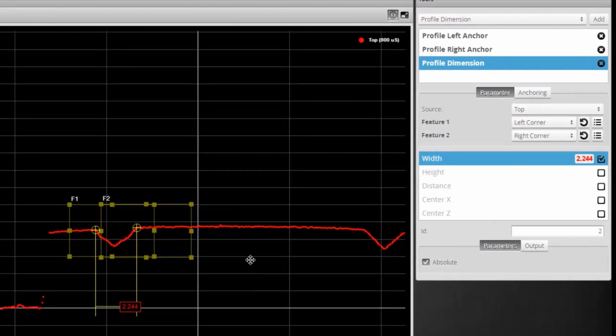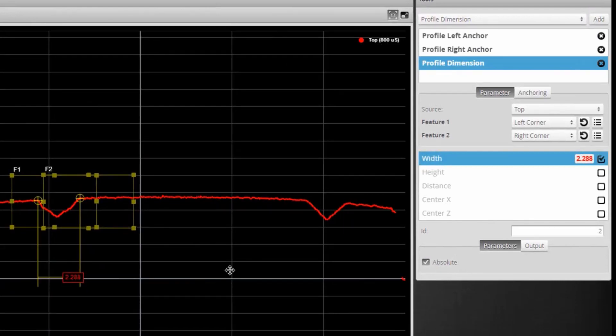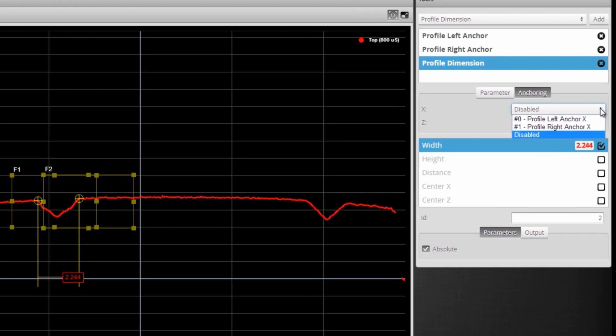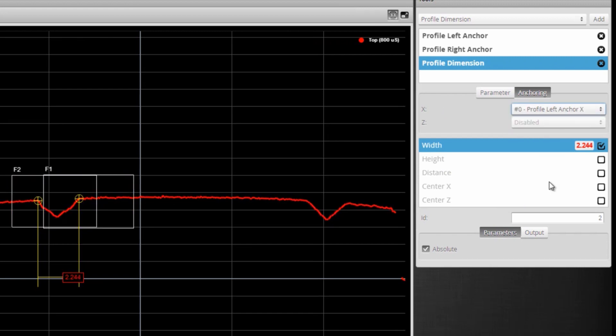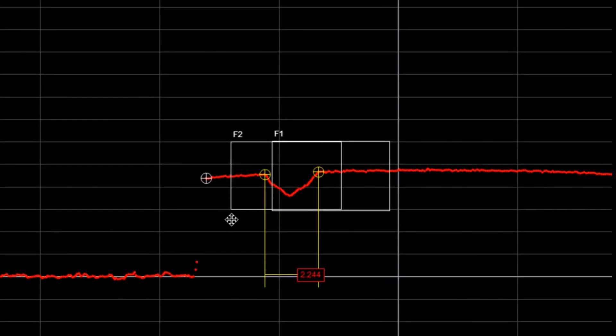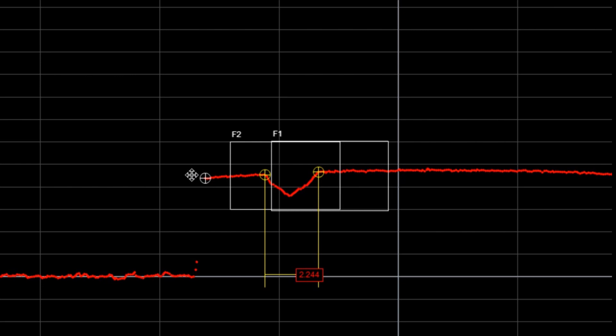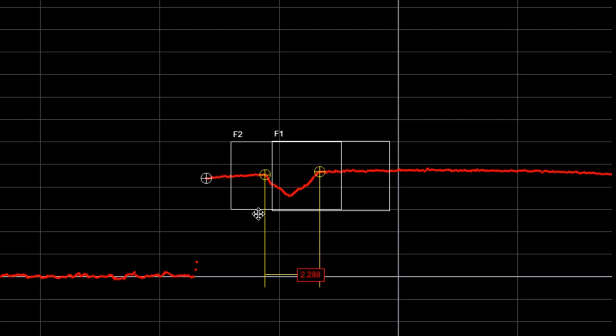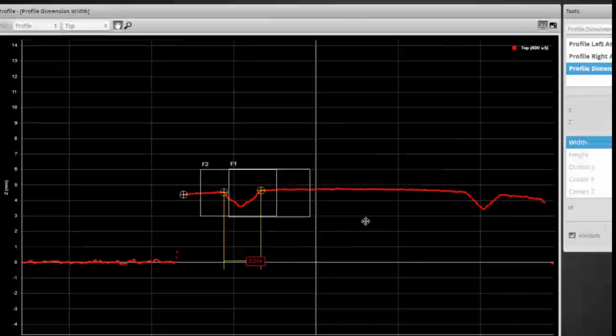Then I'm going to anchor this measurement to my left anchor. When I enable the anchor, you can see that the anchor feature is shown with a white bullseye, and my two feature boxes turn white to indicate that I'm actively anchoring.